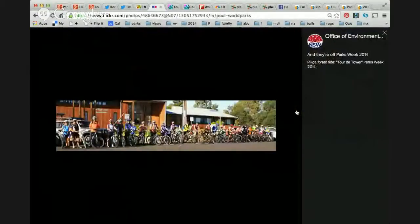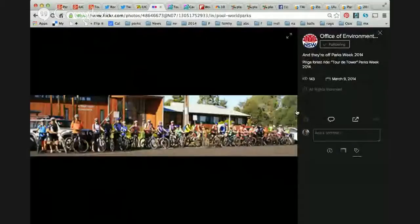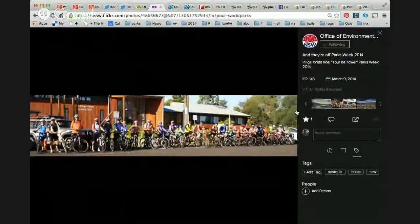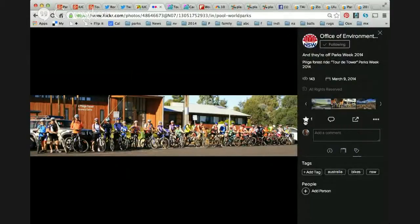Here we are for the Bilga Forest ride in New South Wales. On Flickr, the golden rule is: if you like something, give it a star. And that's how that works.